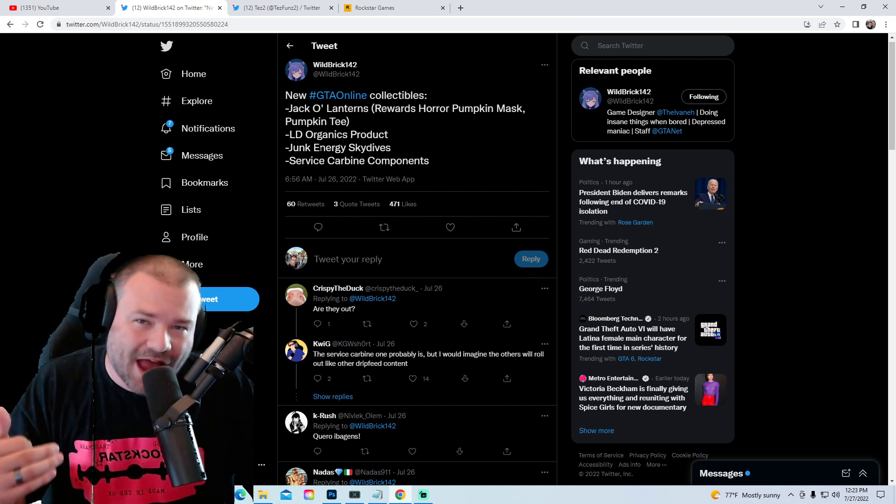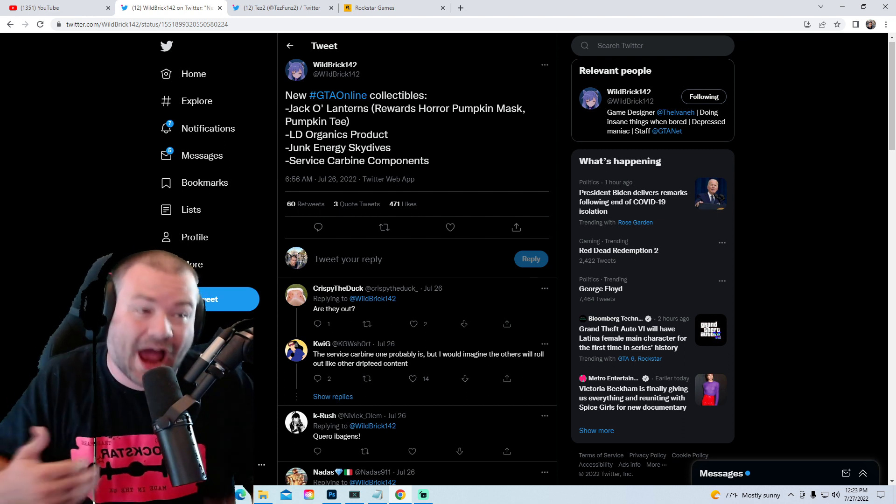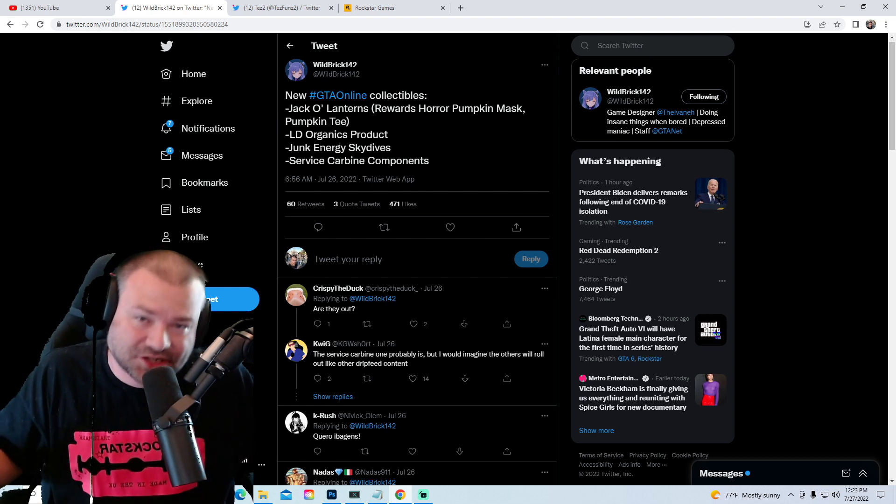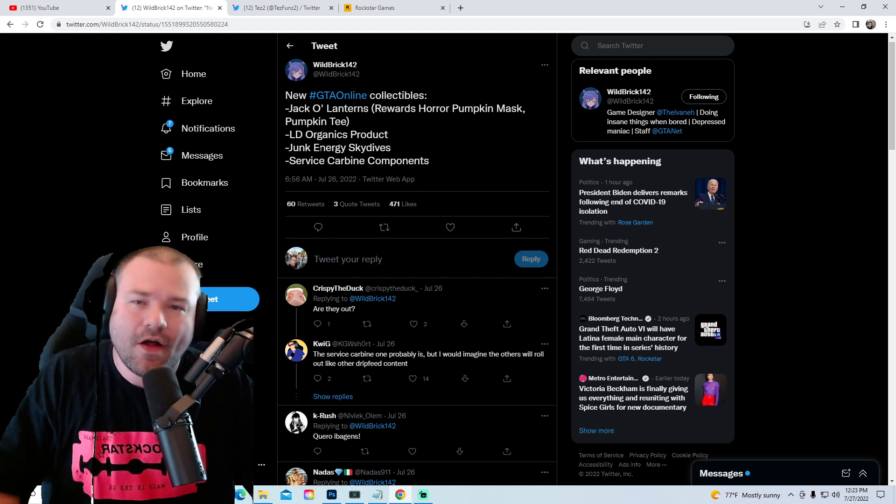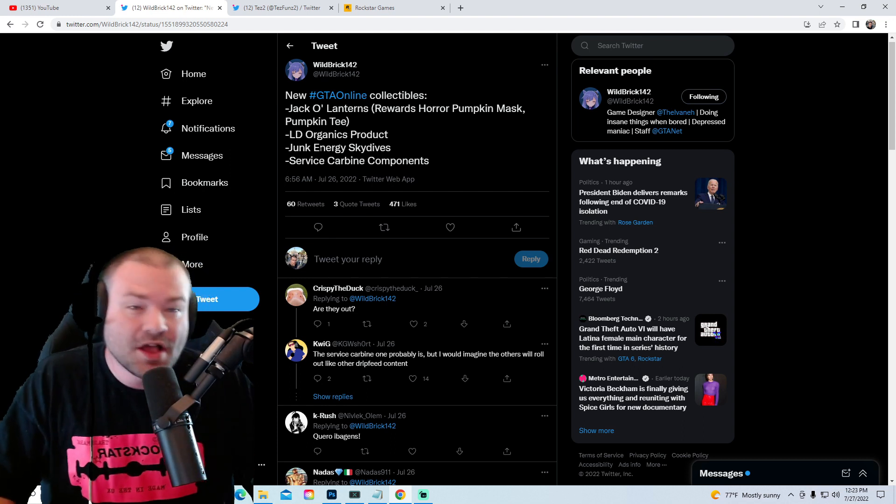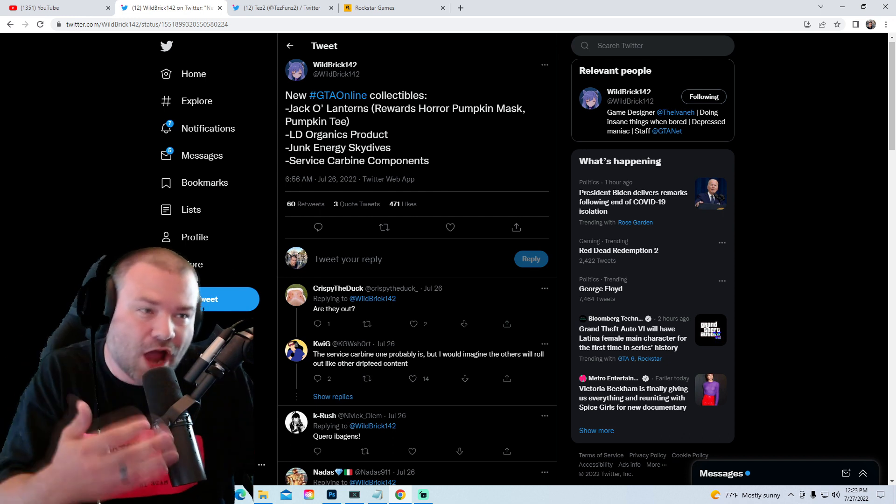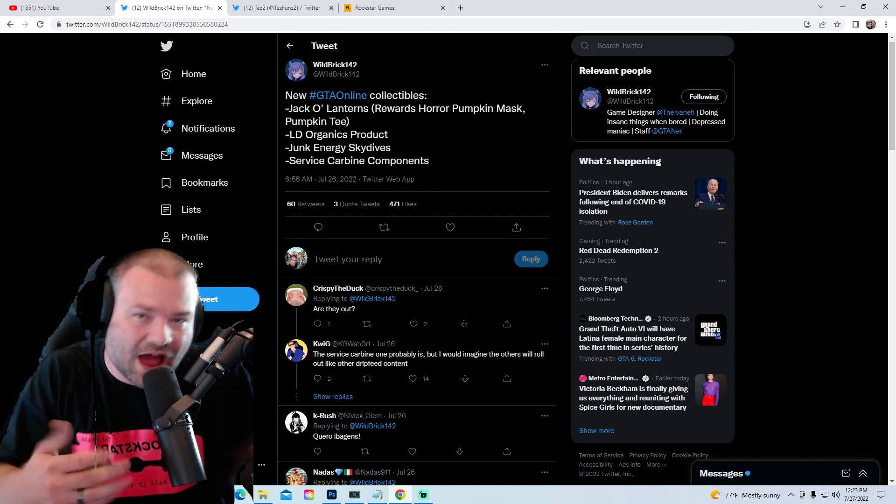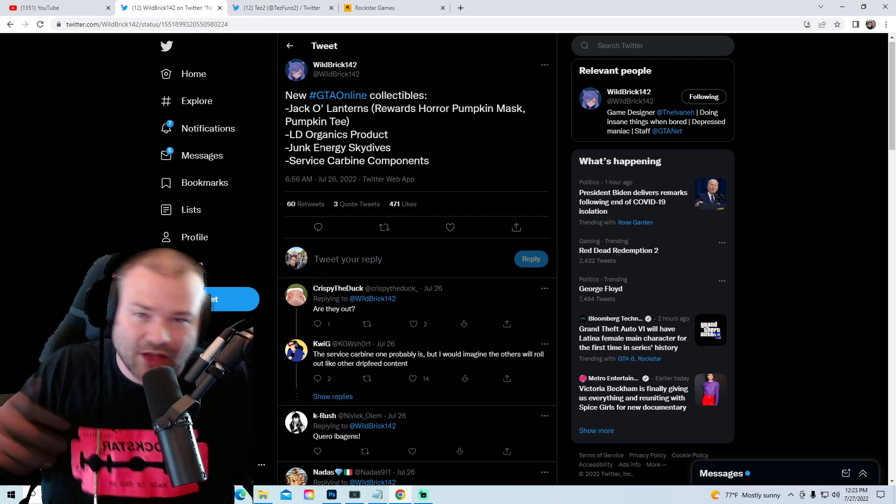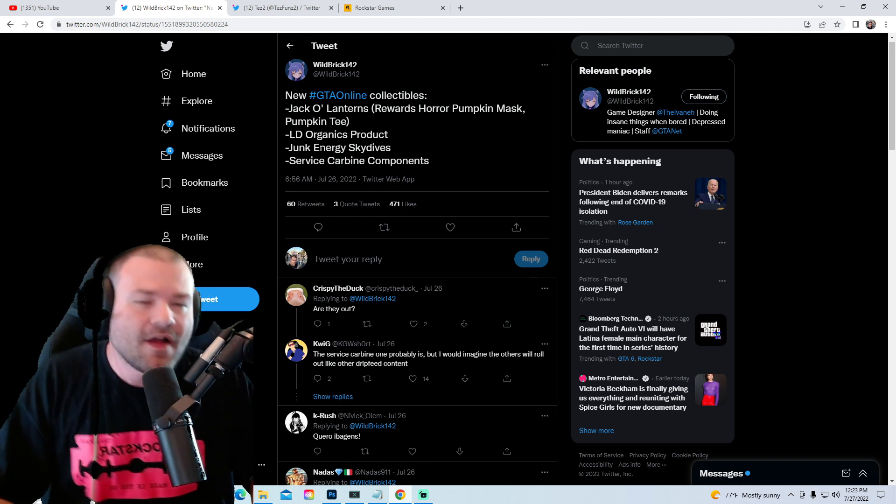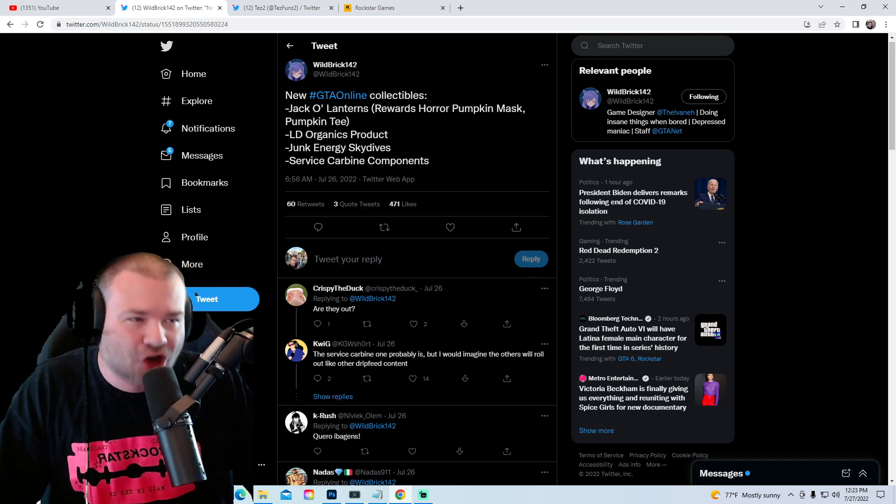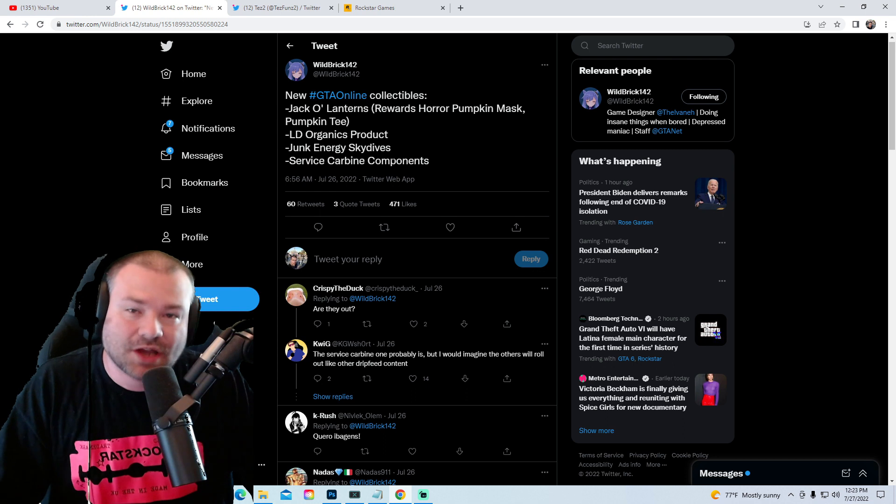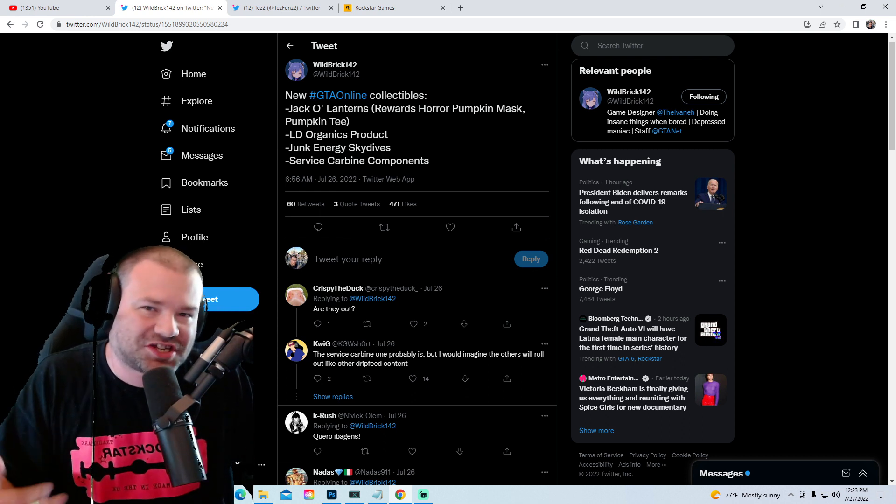Also this is kind of an interesting thing - the LD Organics product. I don't know if you got the LD Organics van in your inventory. I had it in mine, they took it out, it's gone. I no longer own the LD Organics van. So maybe they actually might release the LD Organics van later on through this update.